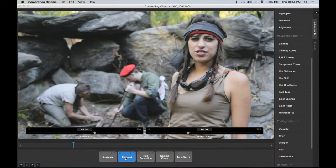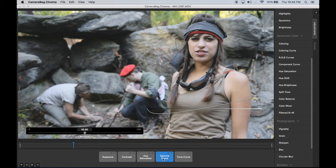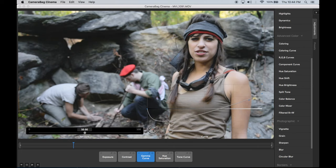You can easily layer on multiple adjustments, change the order they're applied in, and readjust their individual effects.